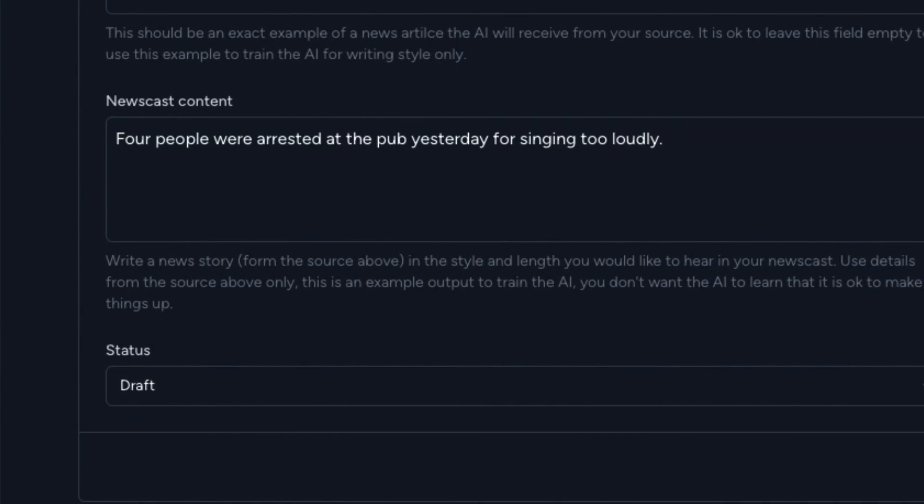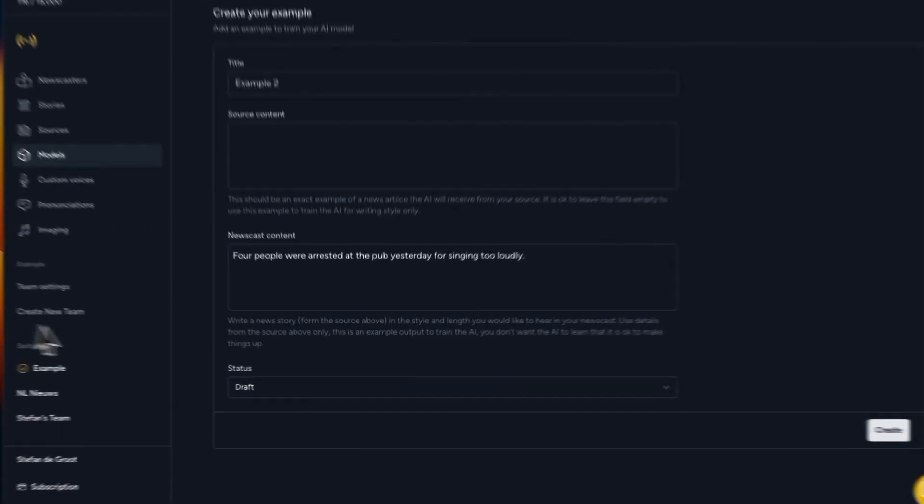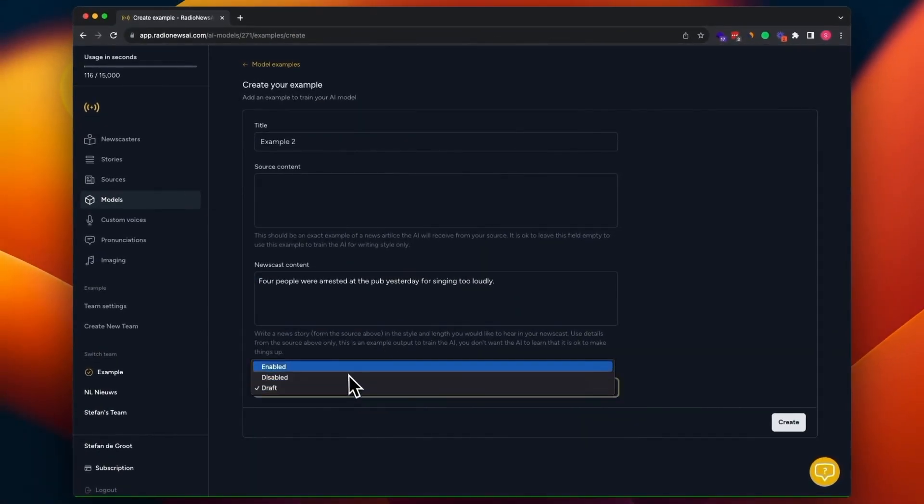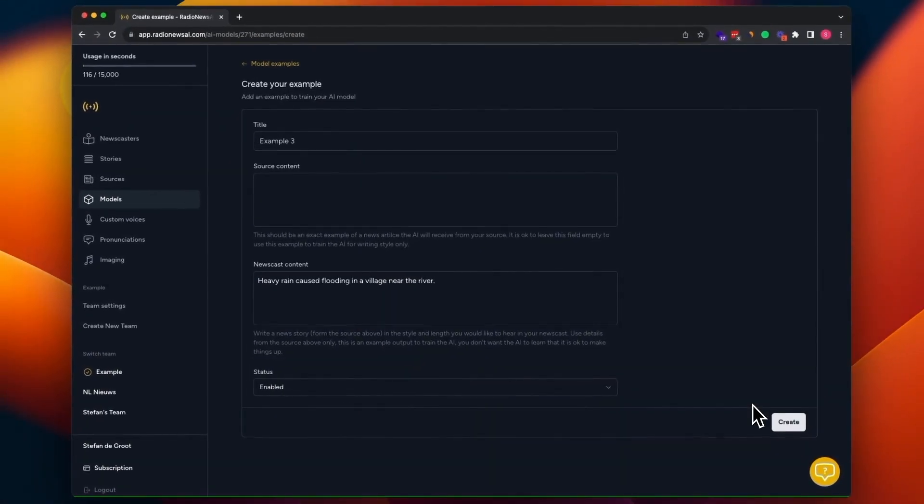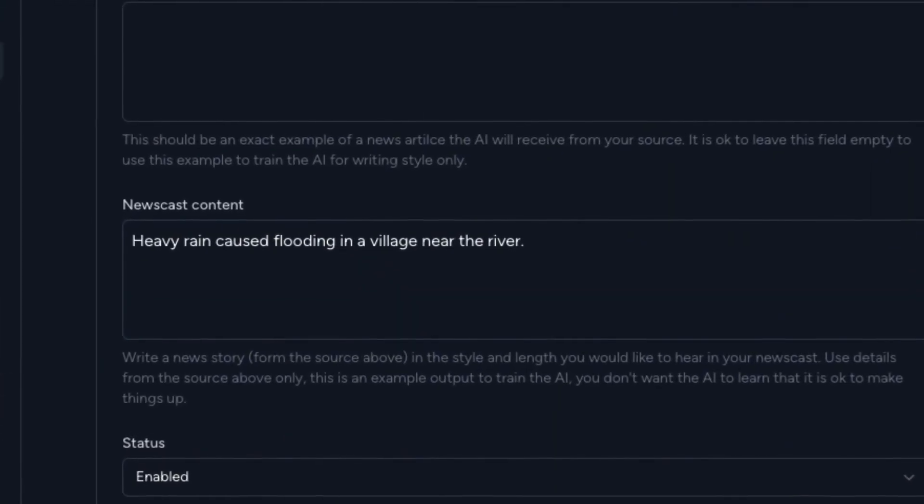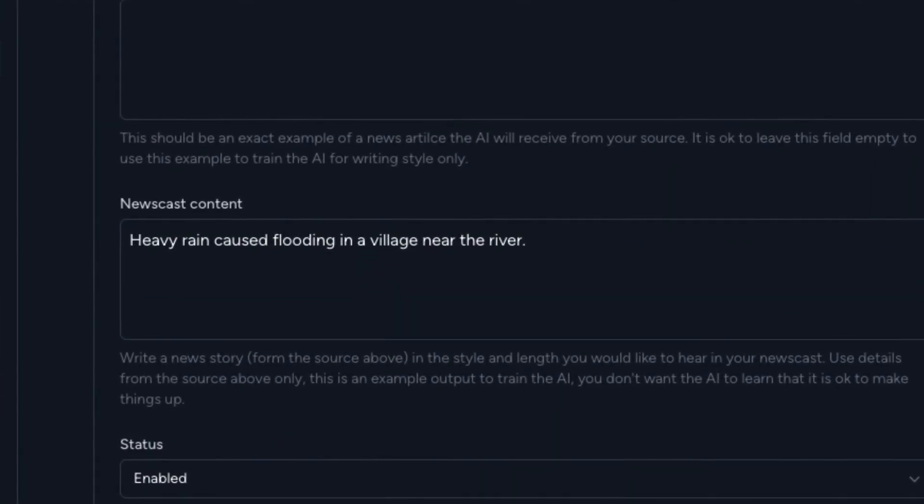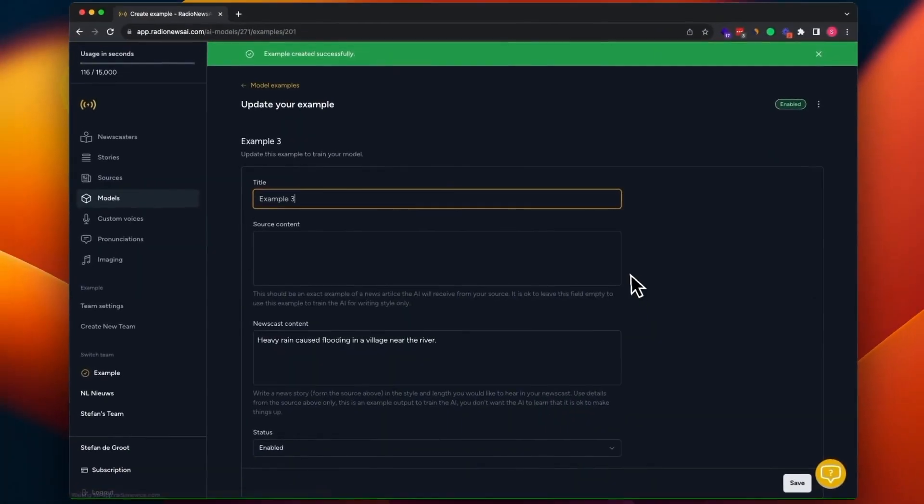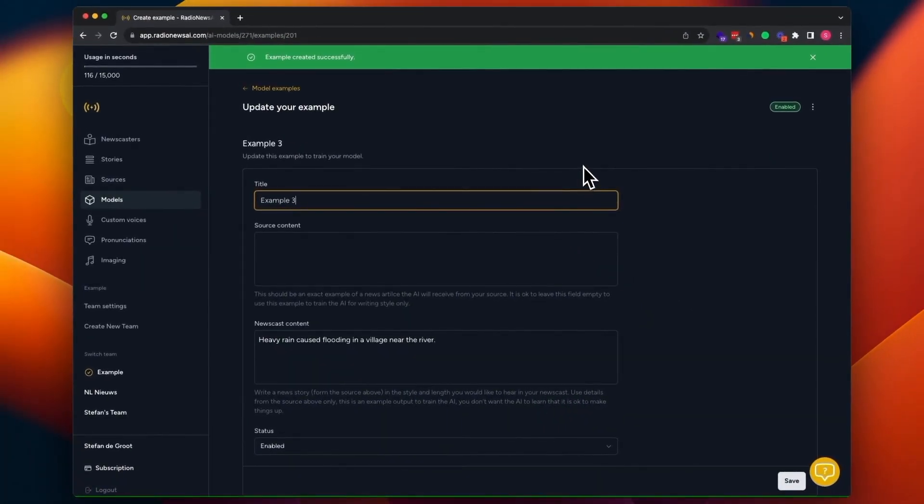If you're customizing your model for your local newscast, for example, the best thing to do is use real news stories. Maybe from a manual newscast you wrote earlier, but it's recommended to use real news stories. And the third example, it's recommended to use around three to six examples at max. You don't want to do too much. So three to six is more than enough. In this case, three is fine for me.